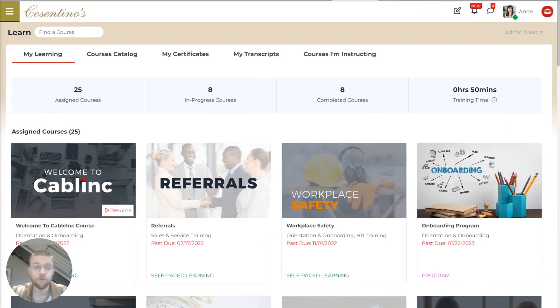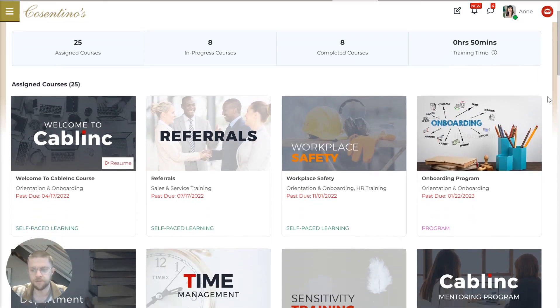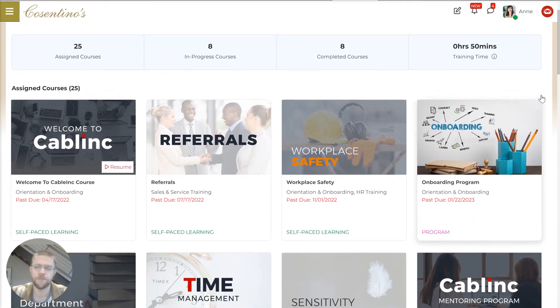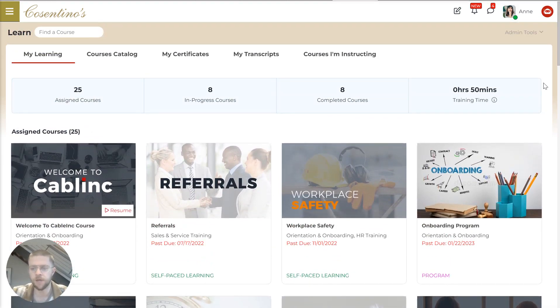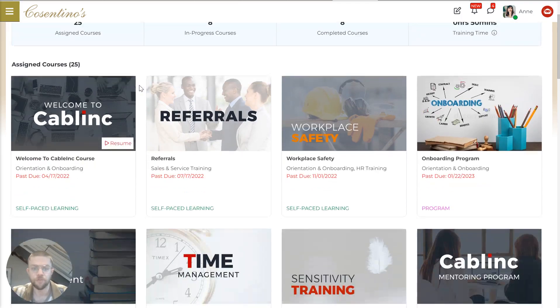So now we're going to jump into the learning environment. So this is a full stack LMS nested inside of this platform that can deploy all of the courses you need via both desktop and mobile and track compliance and certifications and transcripts and all sorts of things for your employees.